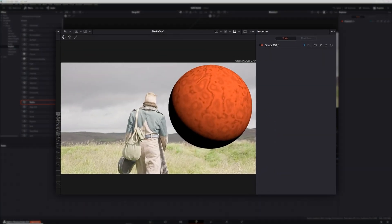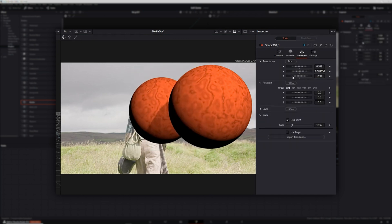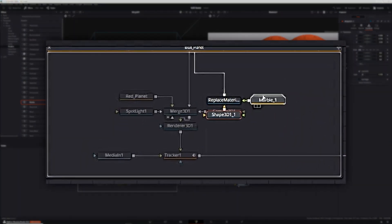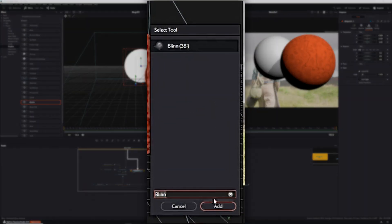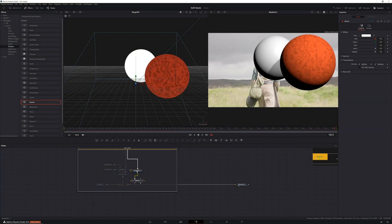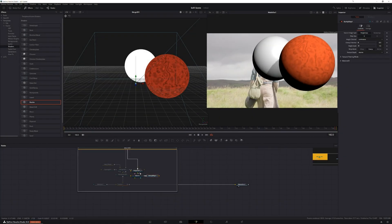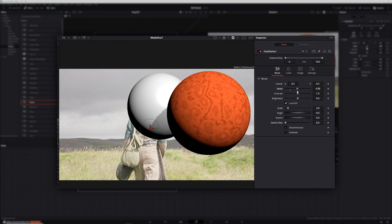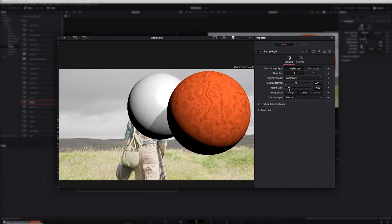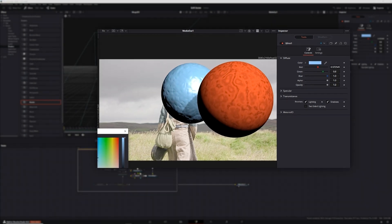Then in the transform tab of the shape 3D node, I repositioned and scaled the planet to where I wanted it. After that, I needed to change the material and the texture. I first deleted the marble texture group and the replace material node, then I added a blend node to the shape 3D node, which is used to add materials and textures to FBX models. Then I added a bump map node to the blend node and a fast noise to the bump map node. With the bump map node selected, I changed the image type to height map, the filters to size 3, and raised the height scale slightly. Then I adjusted the fast noise until I got a texture I was happy with. Finally, I selected the blend node and changed the color to a light blue, and I was ready to move on to creating the green planet.